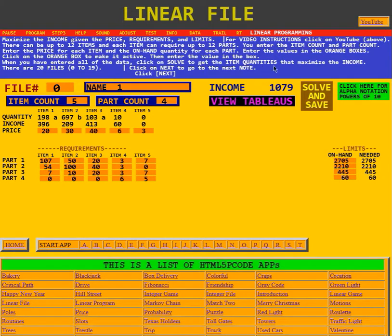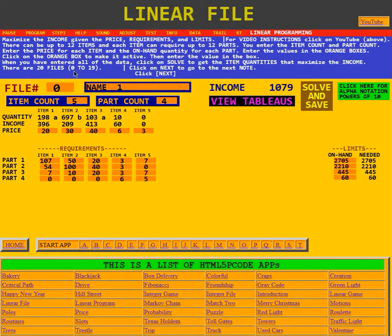When you have entered all of the data, click Solve to get the item quantities that maximize the income. We'll click Solve — although it already had solved it and had the quantities. Over here there are 20 files, 0 to 19, and here's where the file number is entered. It says click Next.